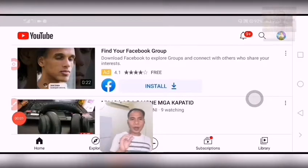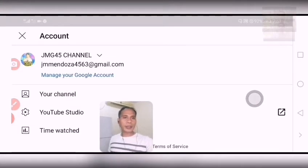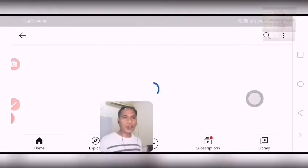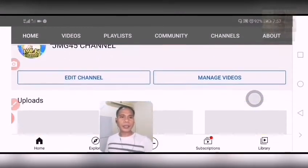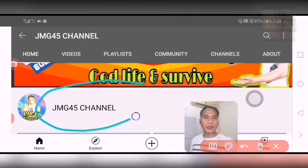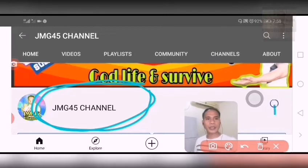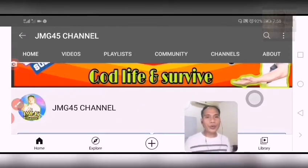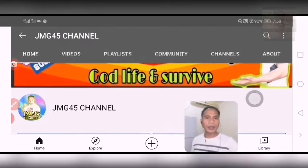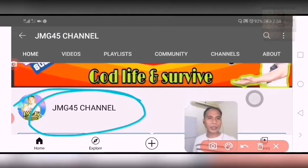Before we go to our topic, let us check my YouTube channel. As you can see, you cannot find my subscriber count here because I have it hidden. But I will show you how to hide and show your subscriber count. See, there is no subscriber count showing.